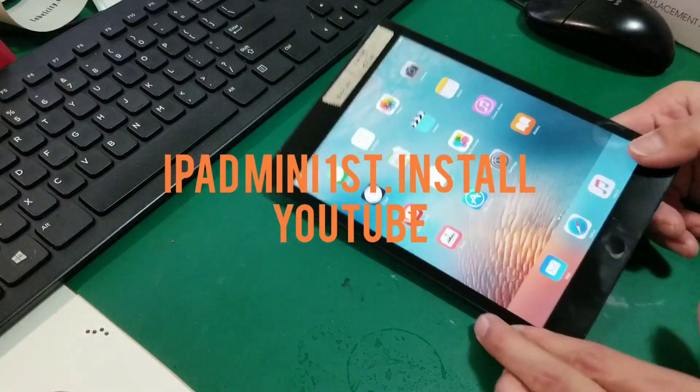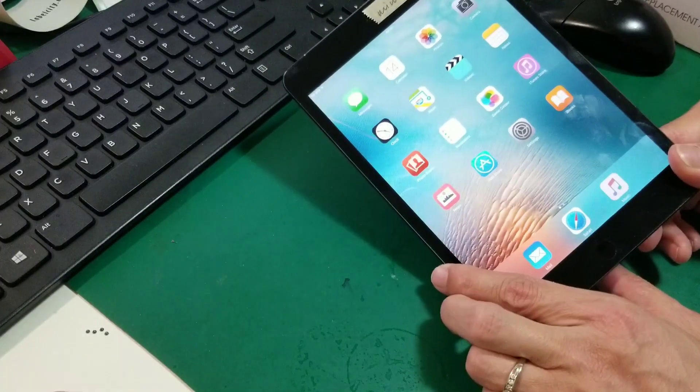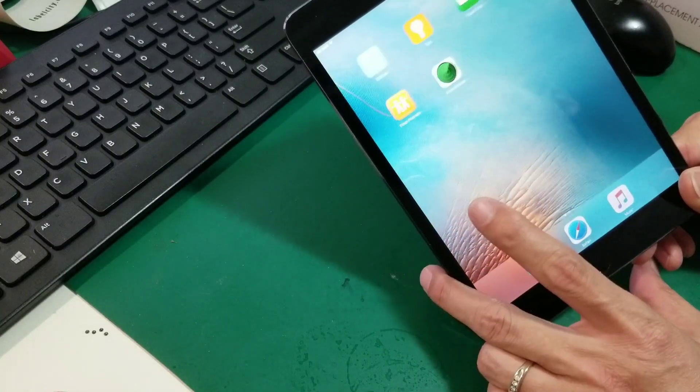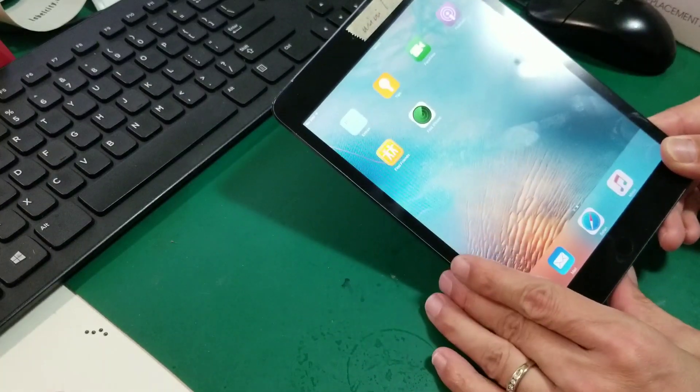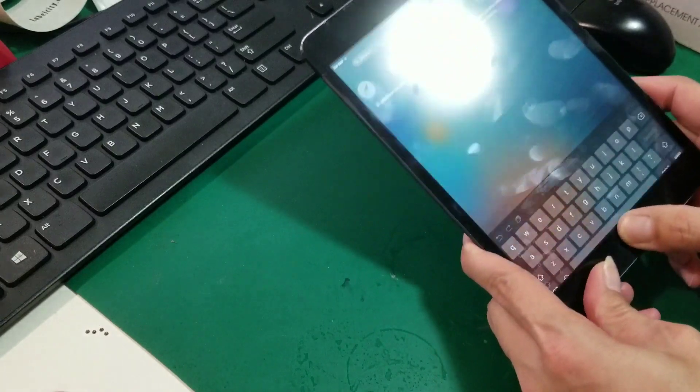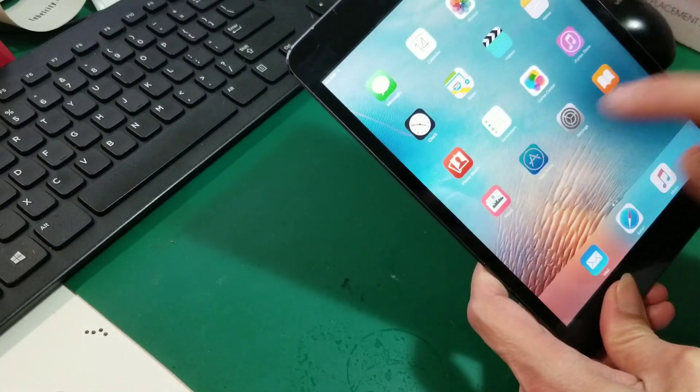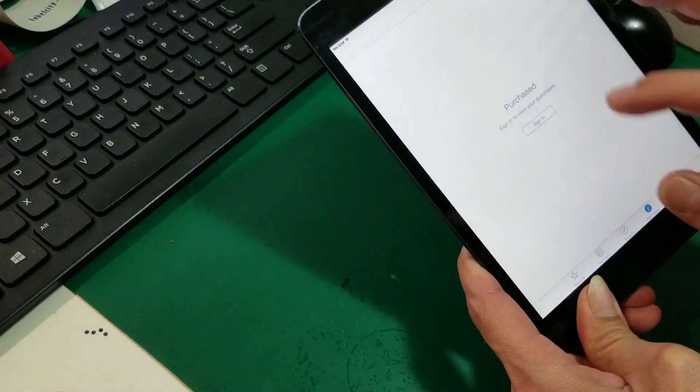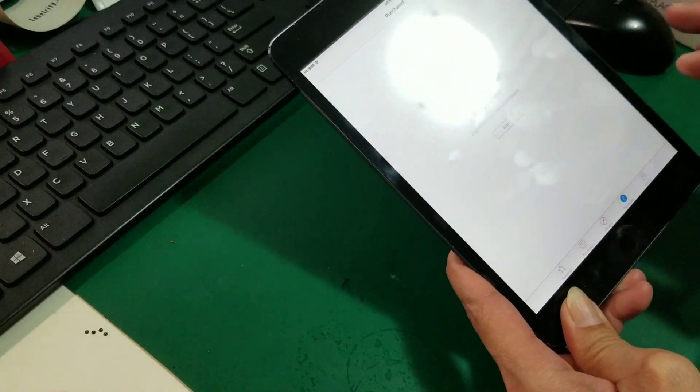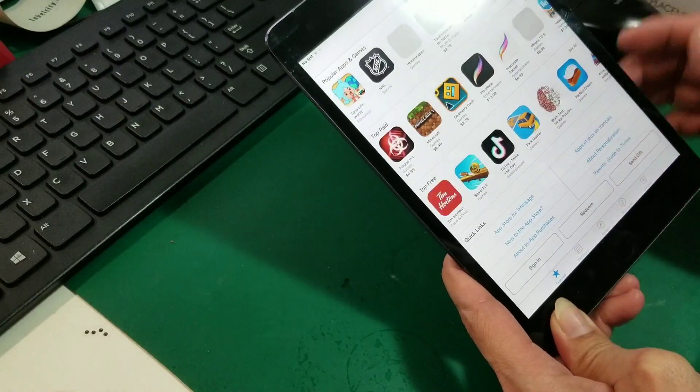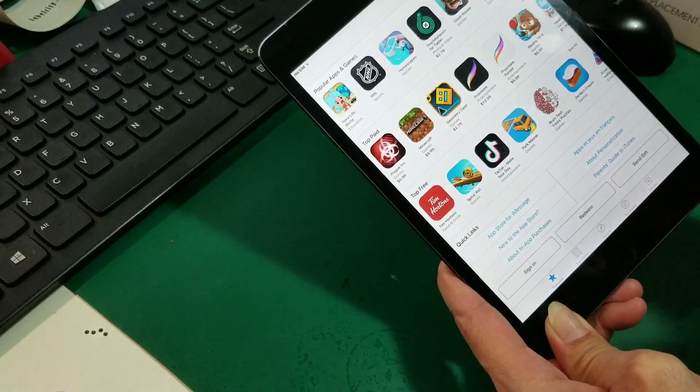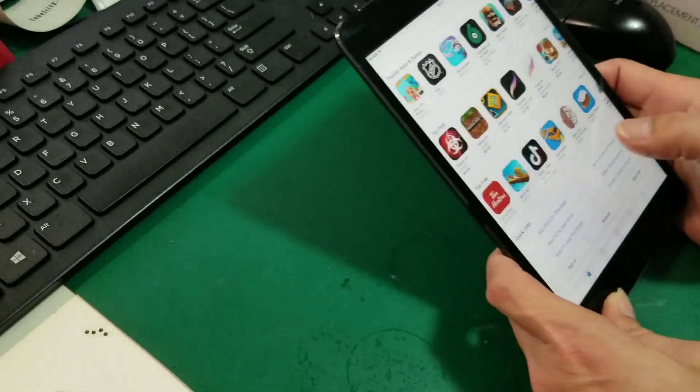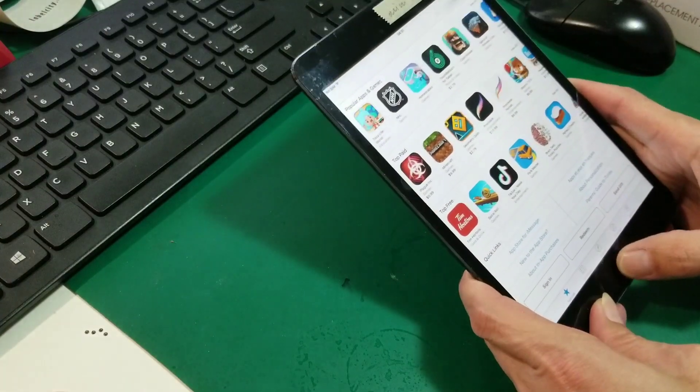Hi everyone, today we show you the old iPad Mini how to download YouTube or other apps. Because if you try to download from the regular App Store it will not work. Any App Store, you know, they don't support the old iPad old versions. So here's the simple way.